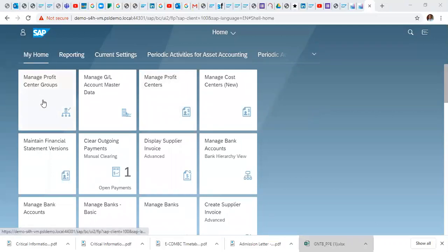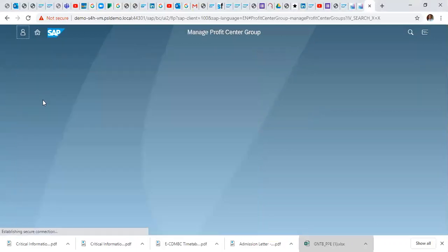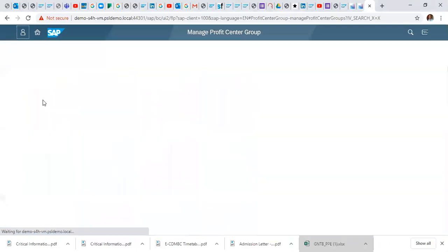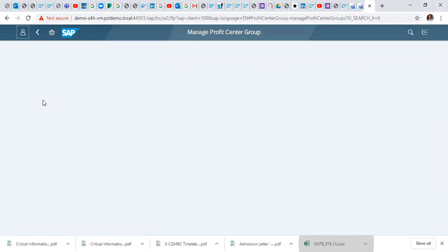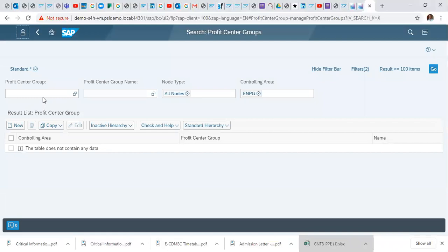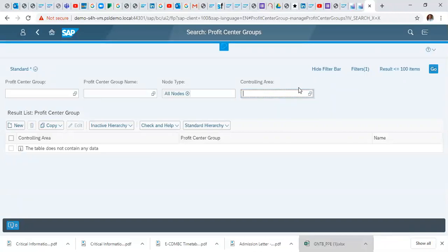First off, you click profit center groups. So in the initial screen, specify your controlling area.